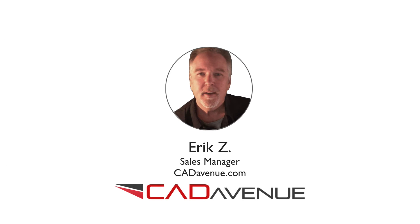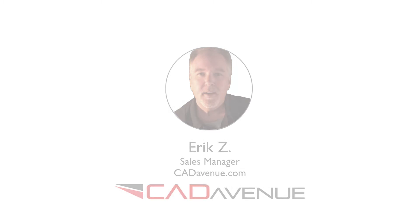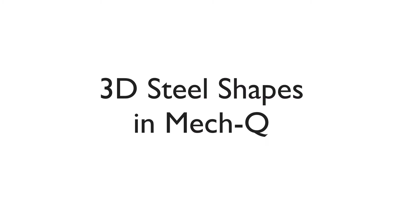Hi, this is Eric with Cat Avenue, and today I'll be showing you a little bit about steel shapes and how they work inside MechQ. We're going to be creating a 3D drawing, but we're going to be also using a 2D grid underneath it. Let's go ahead and get started.